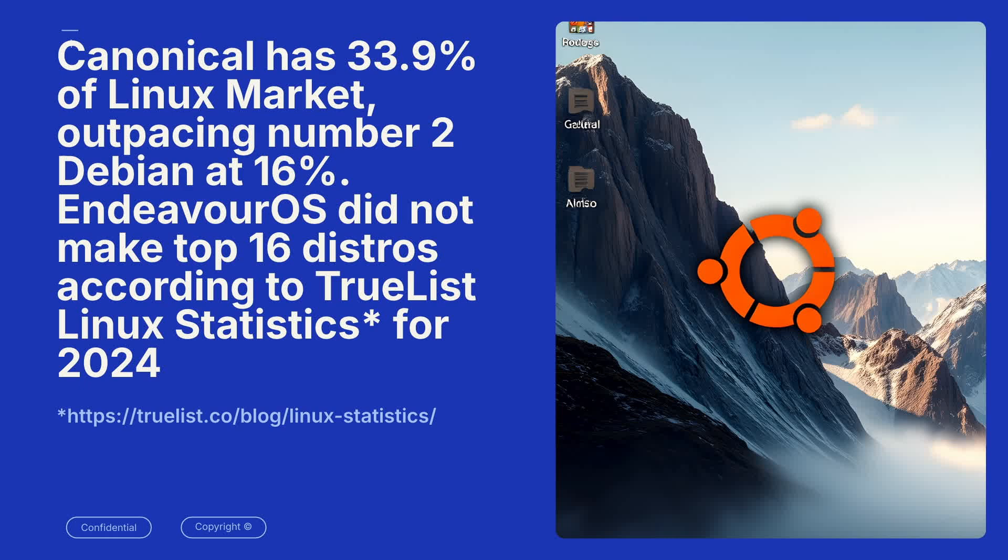Endeavor did not even make the top 16 distributions that were found on TrueList Linux statistics for 2024. So why did I choose to do Endeavor OS? At the time, I thought I was going to have to be updating a friend's computer that was older, and I was looking for a very lightweight operating system.